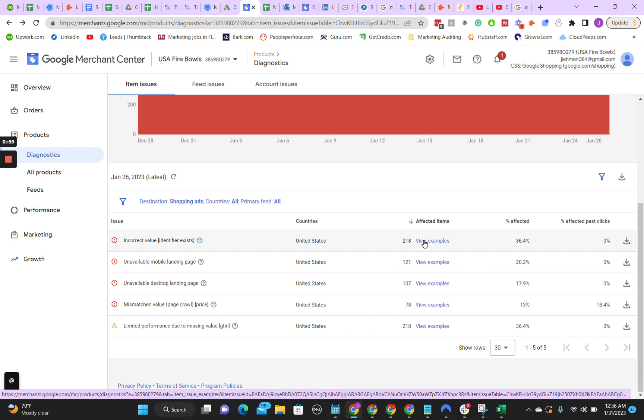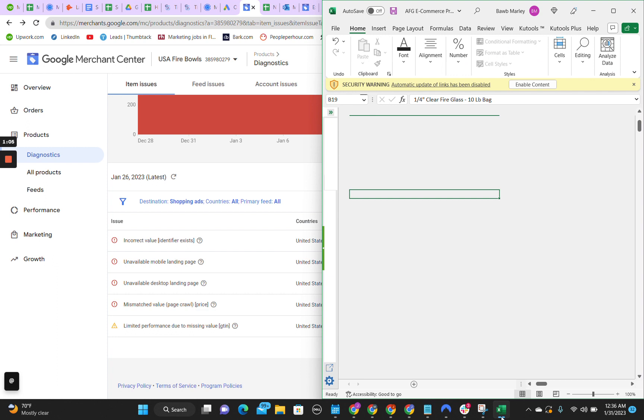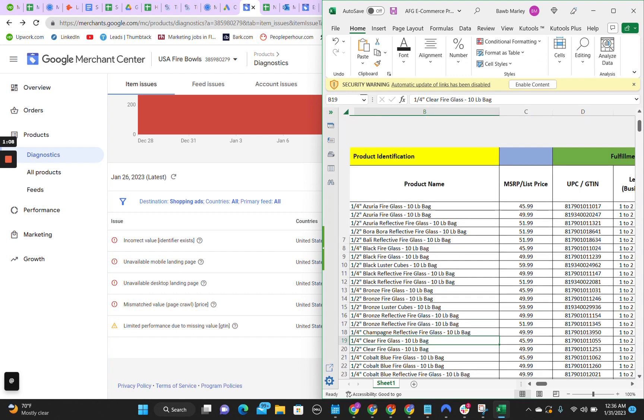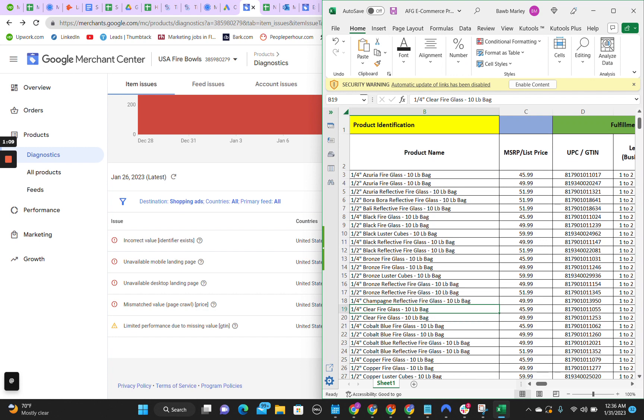The way that we're going to get the GTIN is that you're going to reach out to the distributor of the products, and they are going to send you a file like this. They can phrase it any type of way they want.